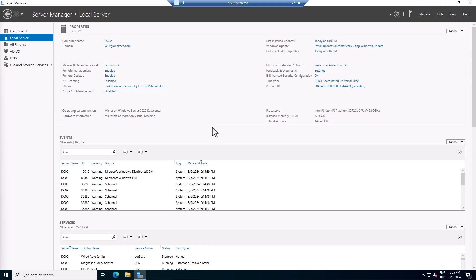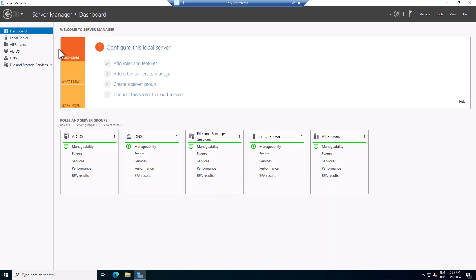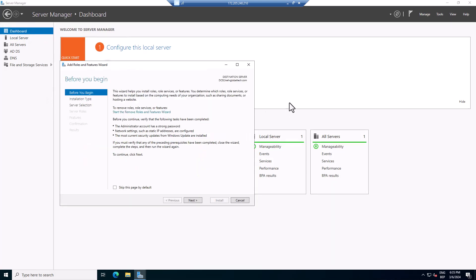First, you want to make sure you have two different servers where you are going to install the Distributed File System — the namespace and the replication. So first, go to the dashboard and we're going to be adding roles and features. This server is also my secondary domain controller.